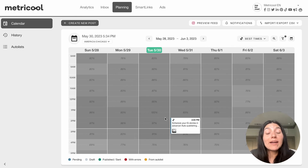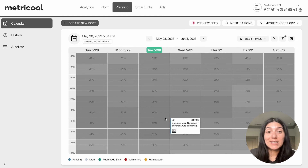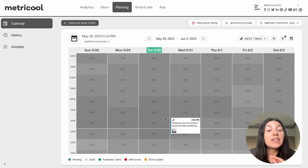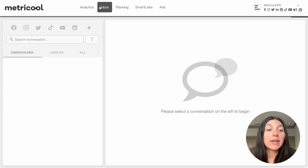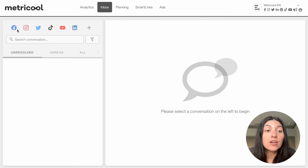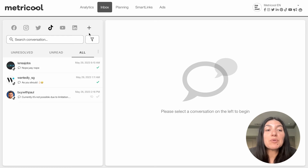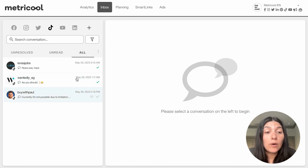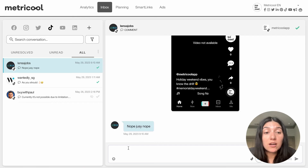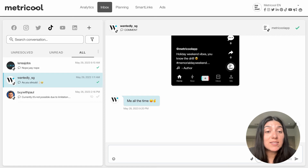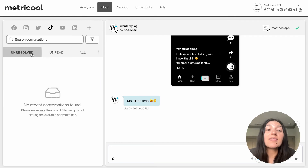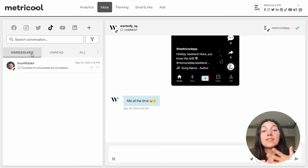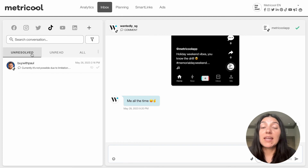Scheduling TikToks within the planner is a very simple process, and we highly recommend it if you're really trying to save time, especially with repurposing content. Now I'm going to talk about our inbox feature. If you go into the inbox tab, you can actually respond to all TikTok comments there. Here I only have TikTok toggled on. You can look at your unresolved, your unread comments, or you can view all. You can respond to TikTok comments directly, and once you've resolved it, you click the check mark. This streamlines the process so that you can save time and answer directly within the Metricool platform.